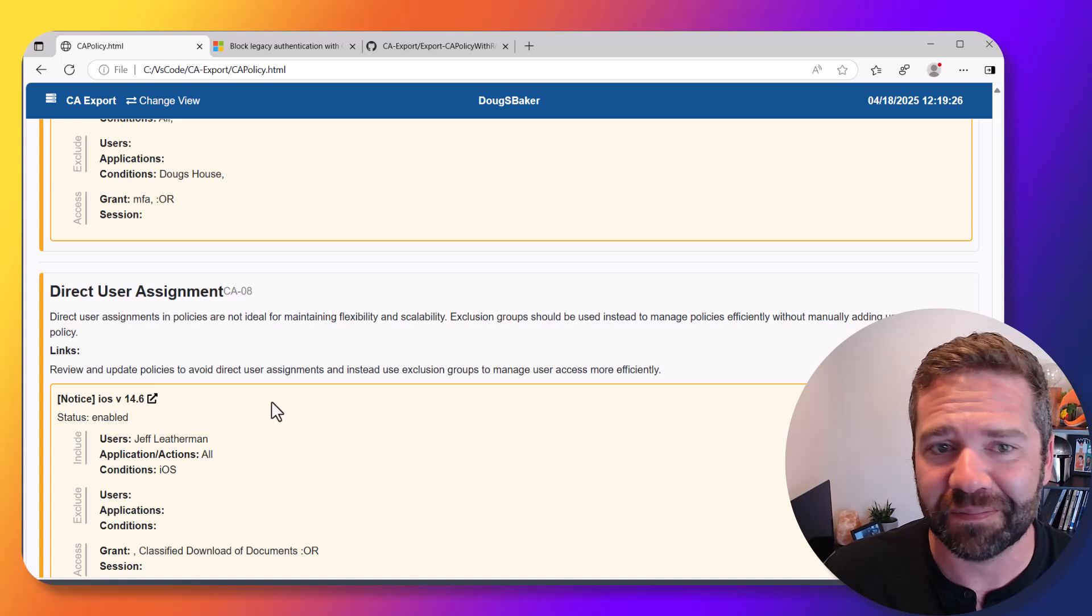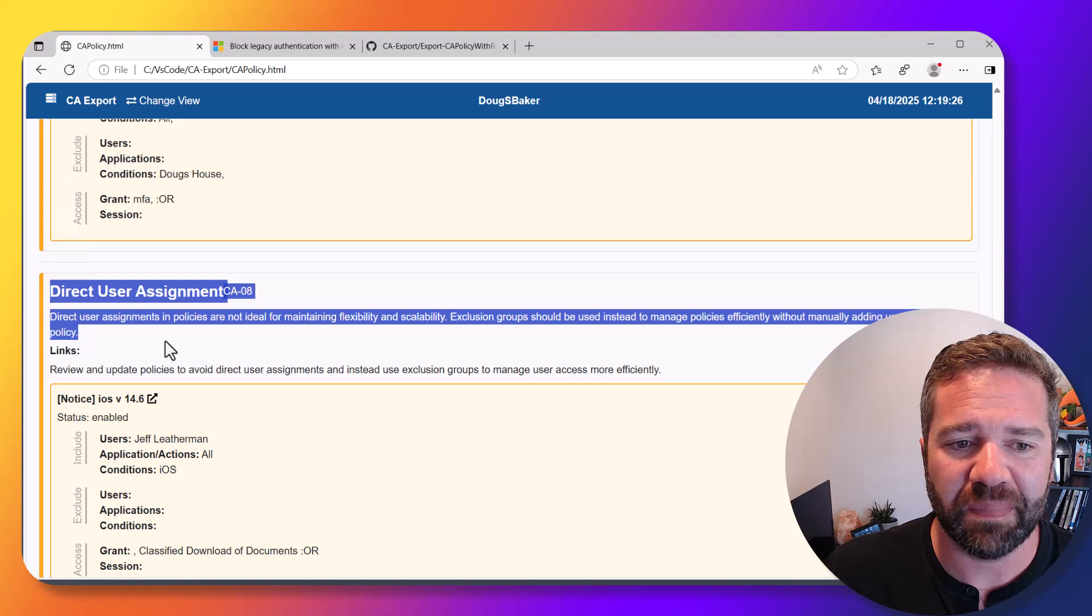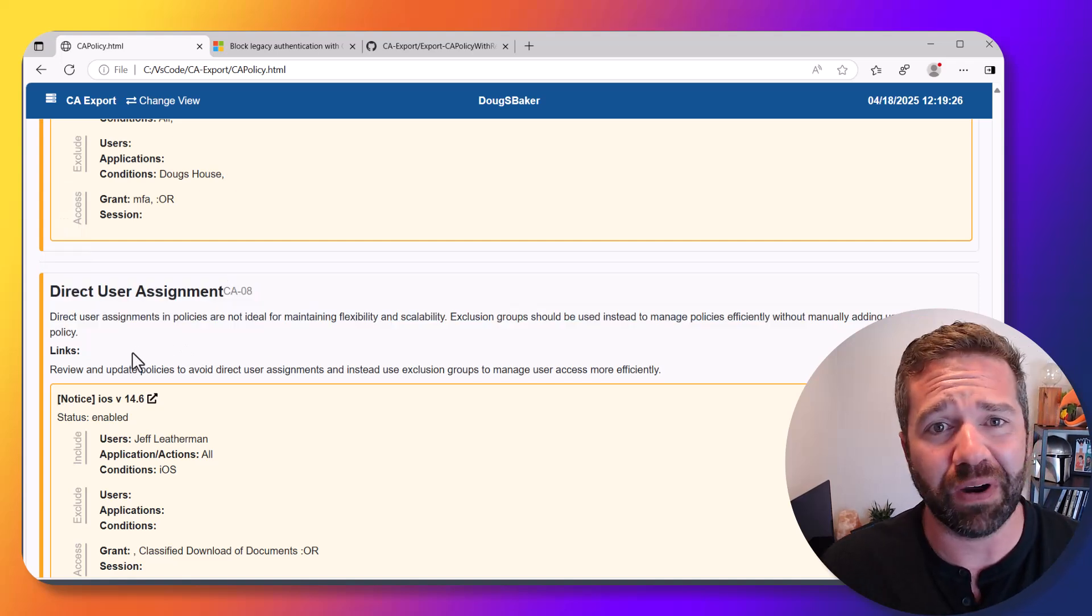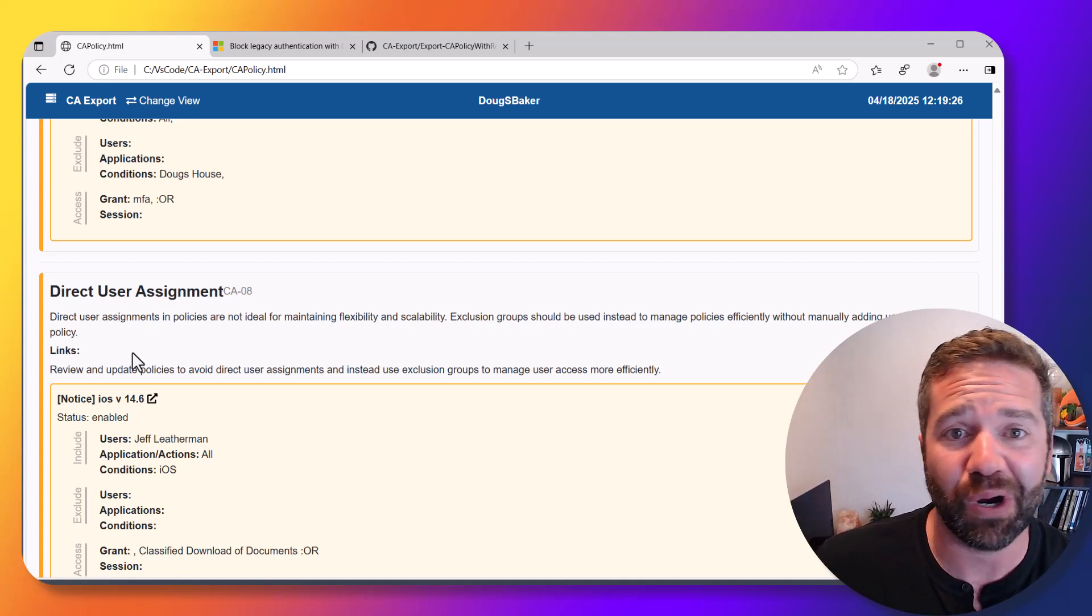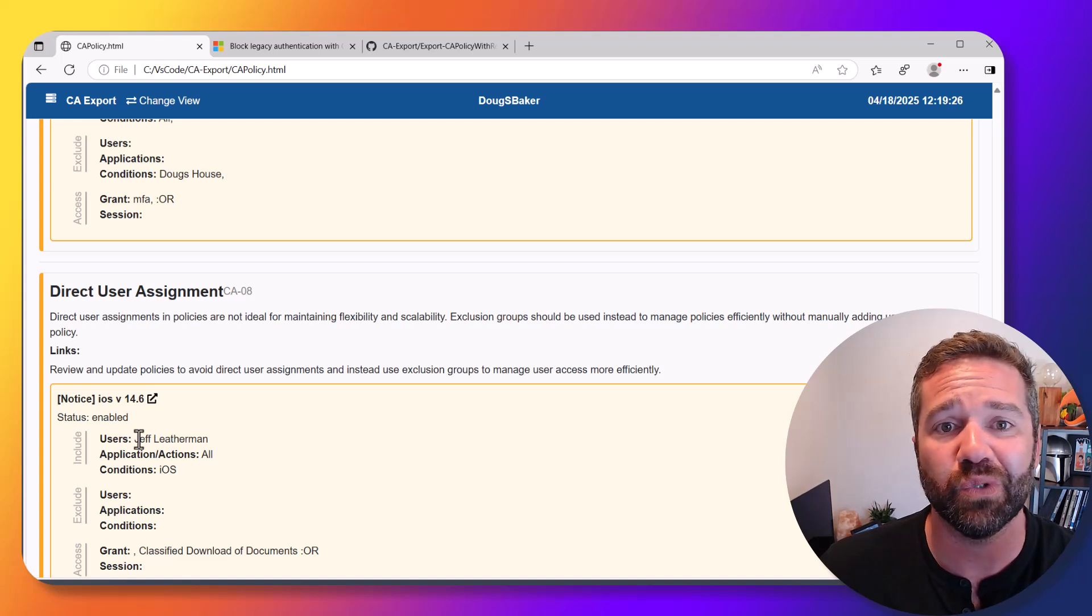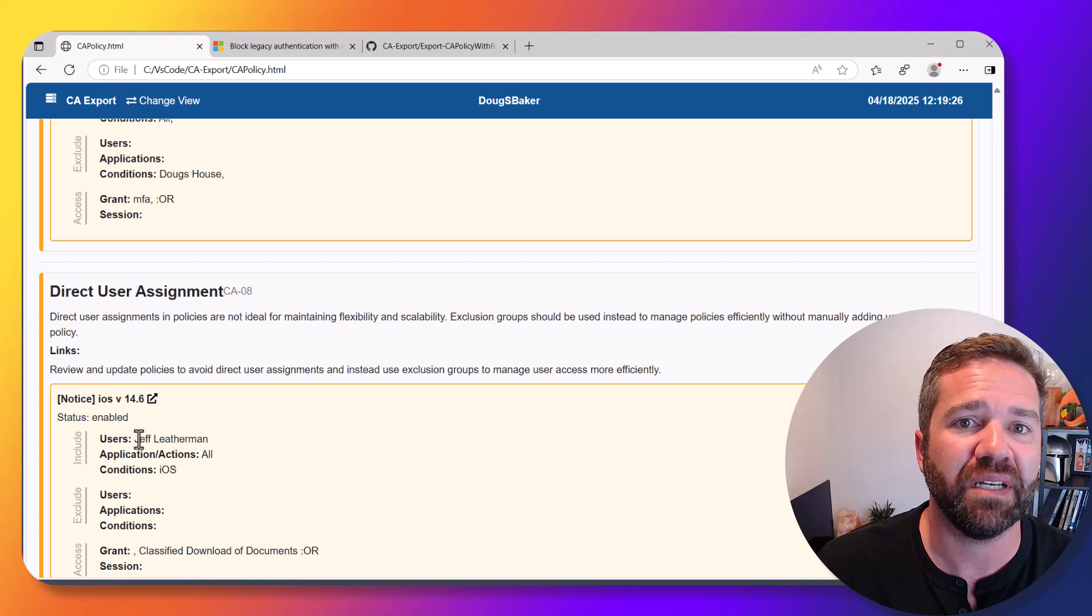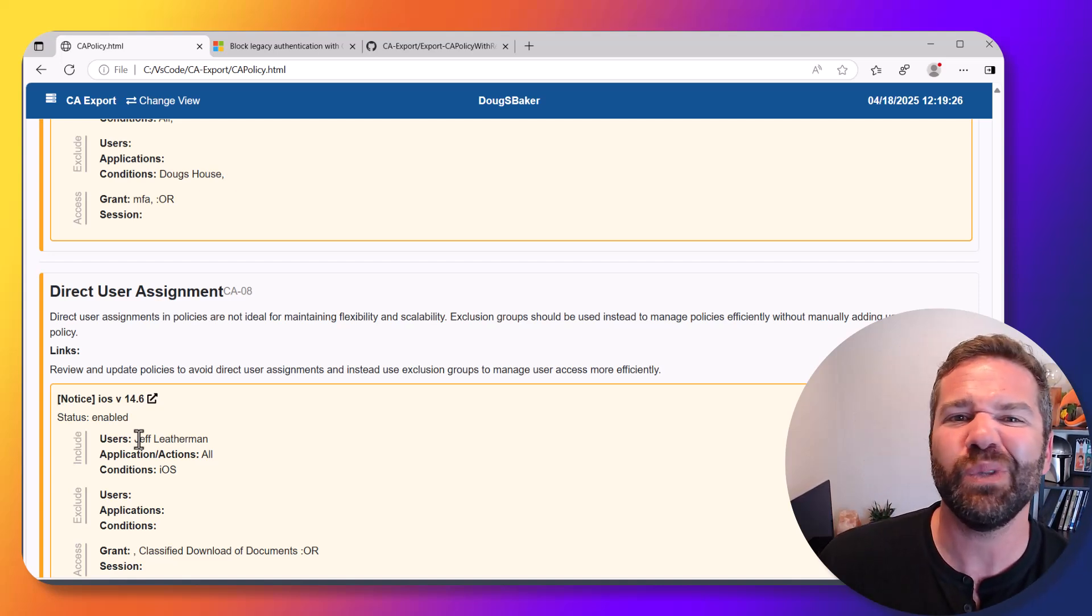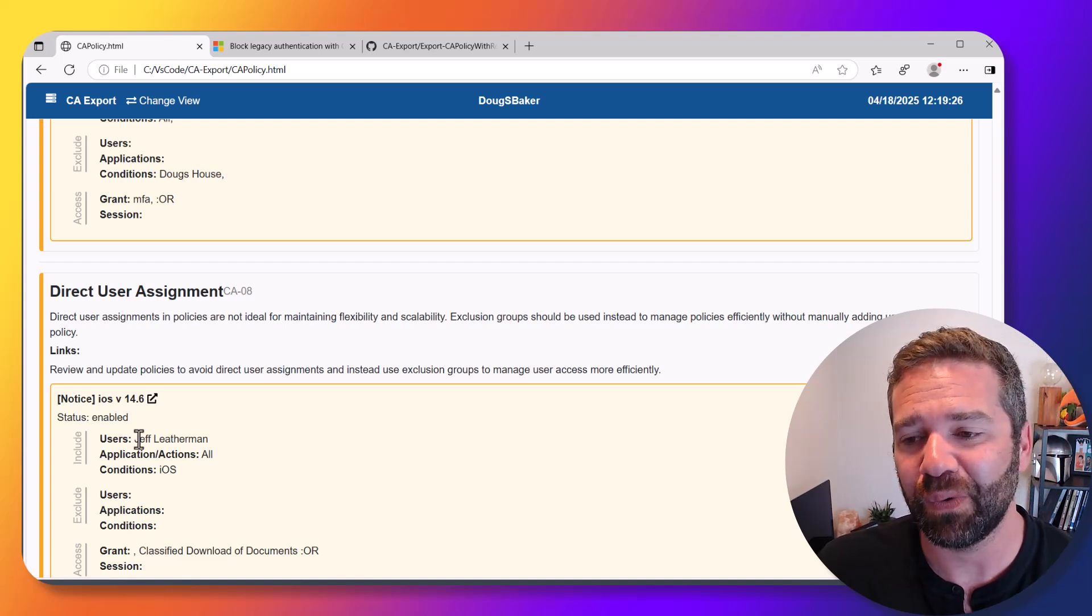We're also looking for direct user assignment. This isn't really Microsoft best practice, but maybe a Doug preference—I like it when we use groups to target our users. I try to avoid adding named users directly into it because it becomes messy if you're telling helpdesk to just go to that CA policy and exclude that user that's having a problem.